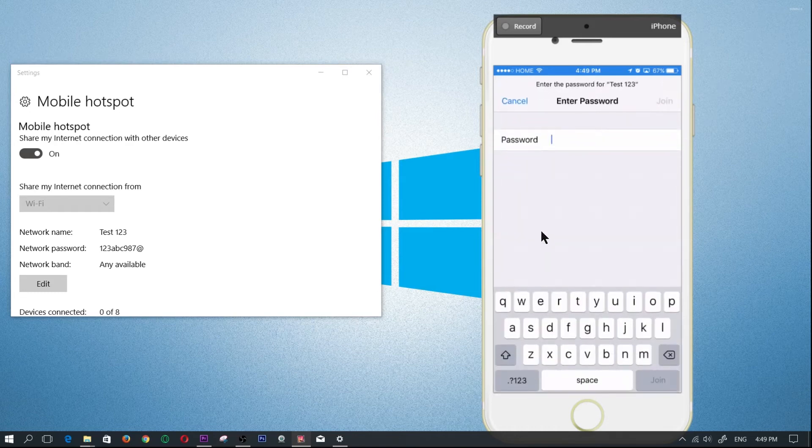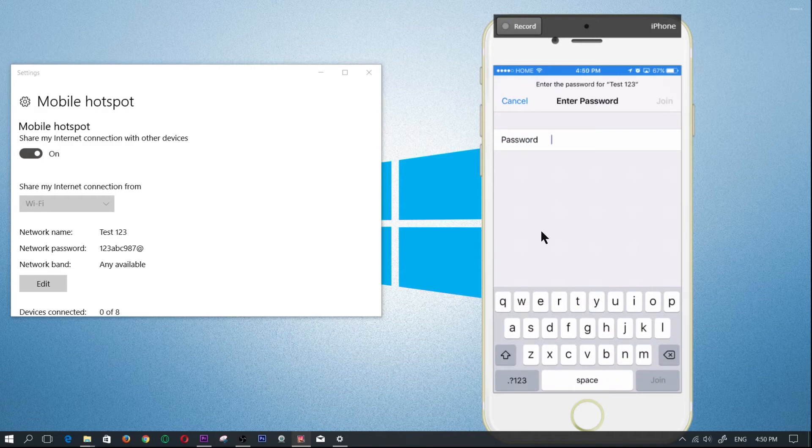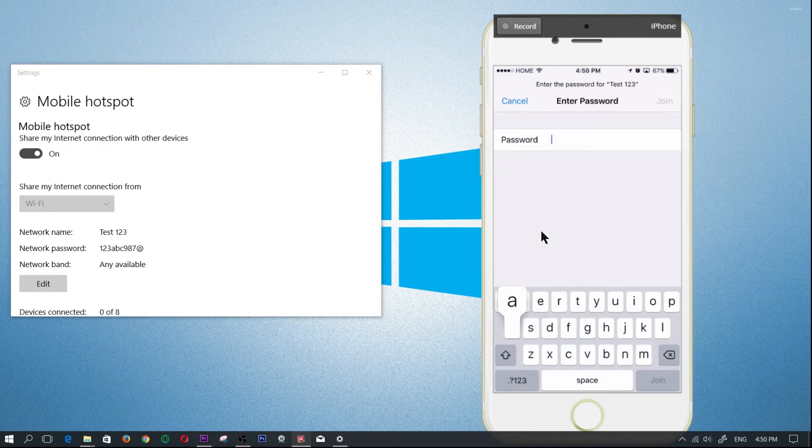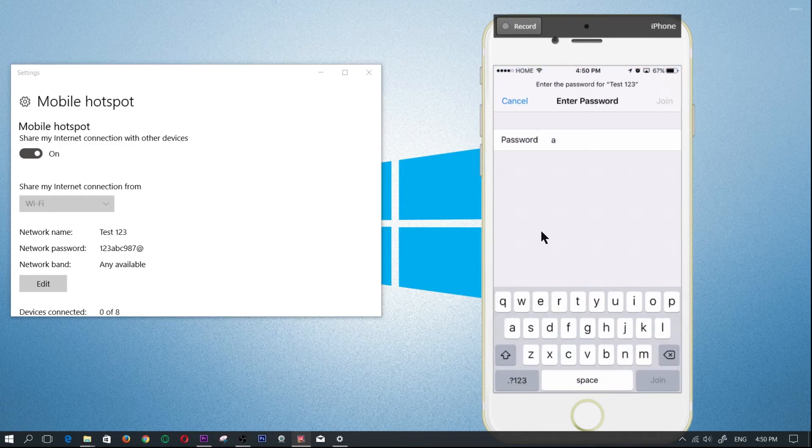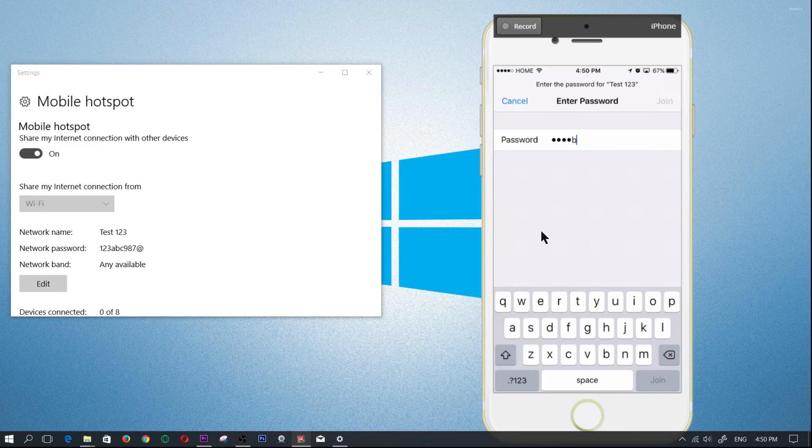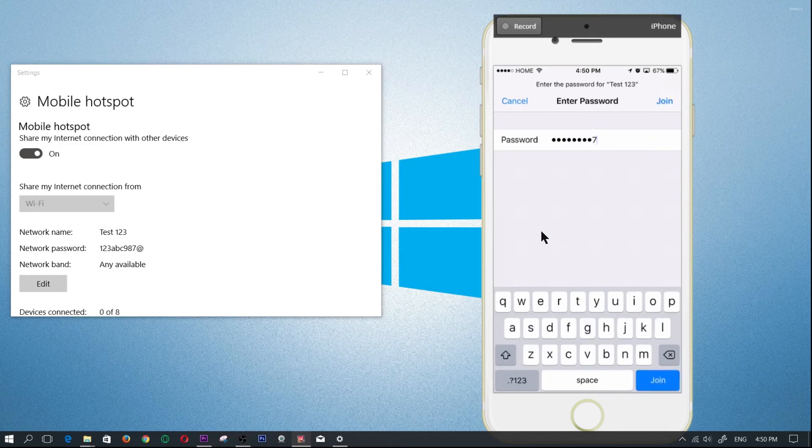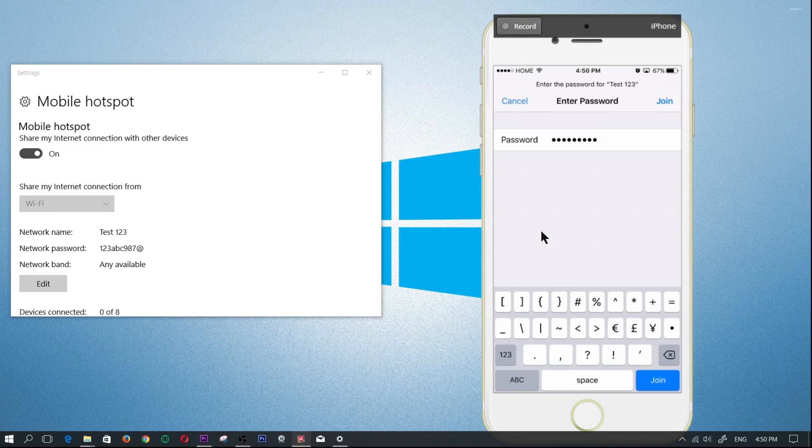It's going to disconnect me for a second but I'm basically going to type in the password there. So let's type in 123, abc, 987, and then the at sign. And then we're going to click on join.